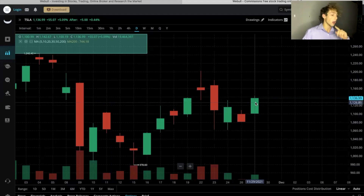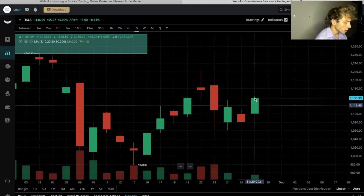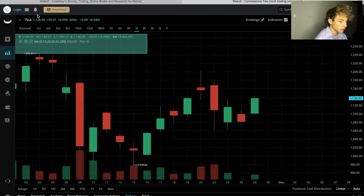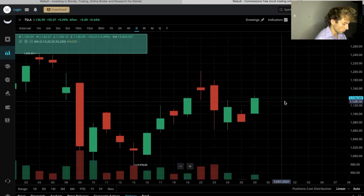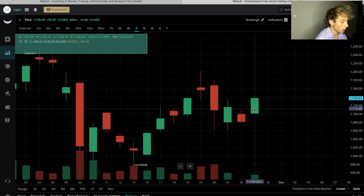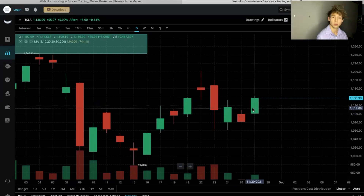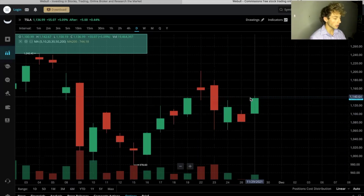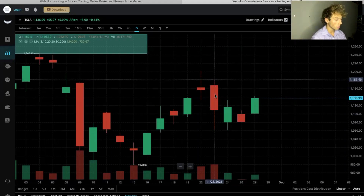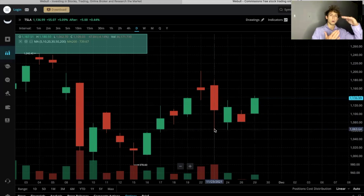Let's take a look at Tesla on the one-day chart here on Webull. The green body or the red full body is what's called the candle, and the little lines sticking up and down show the high and low of the day at the peaks.